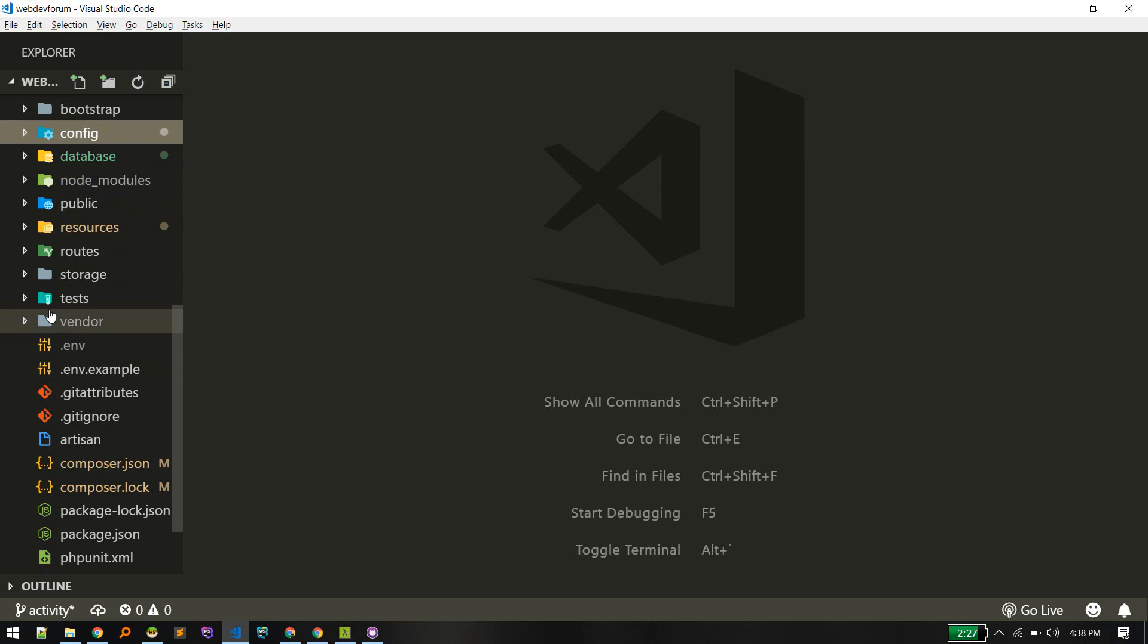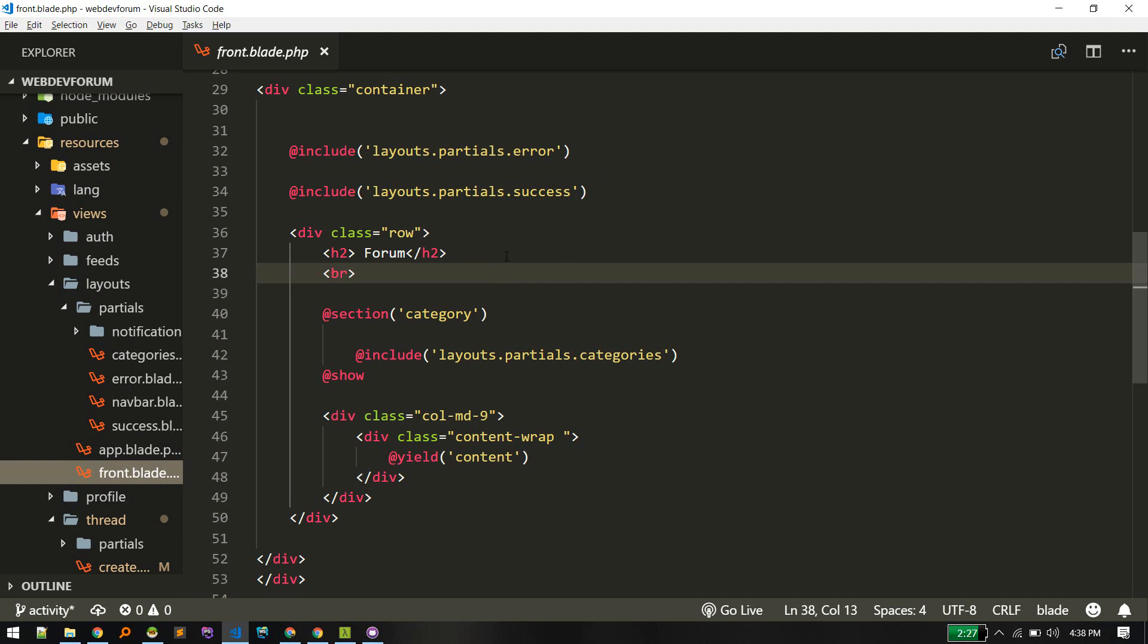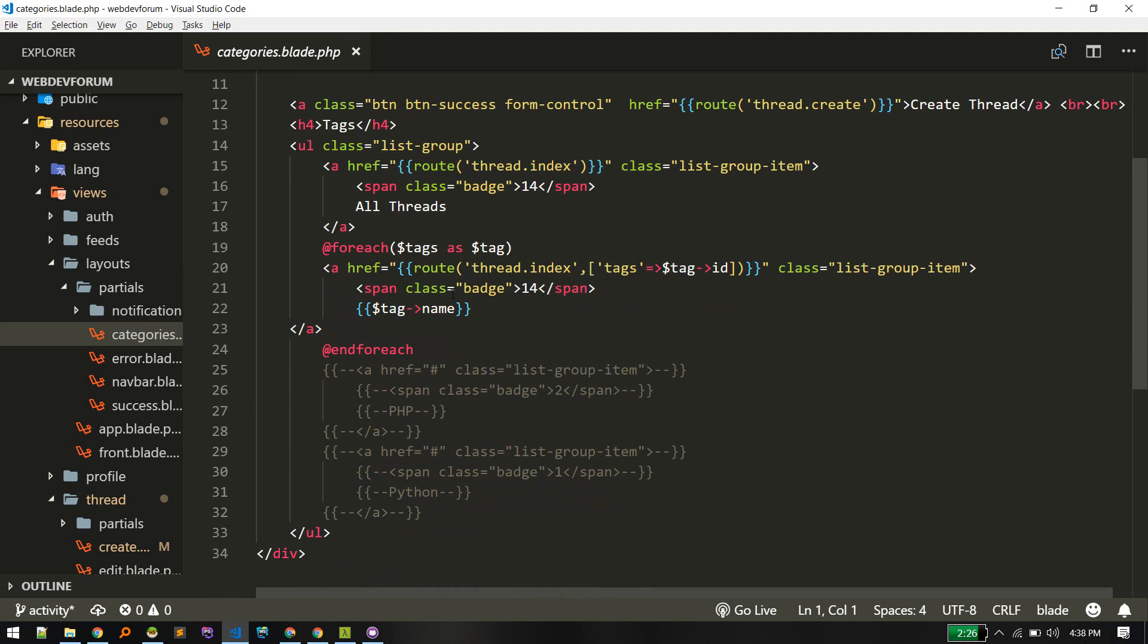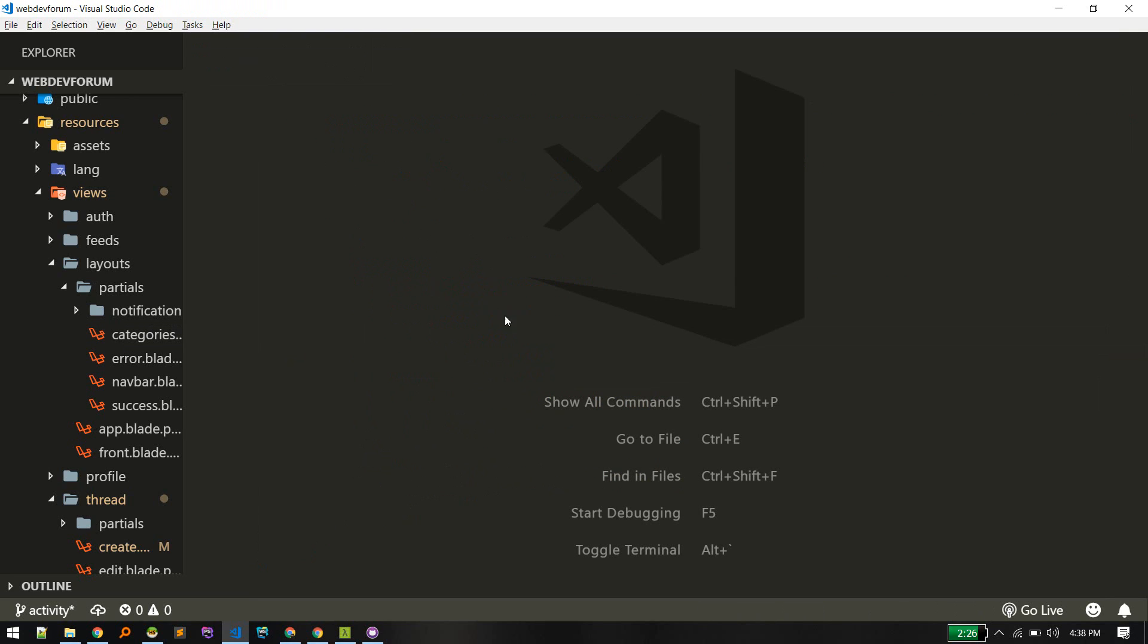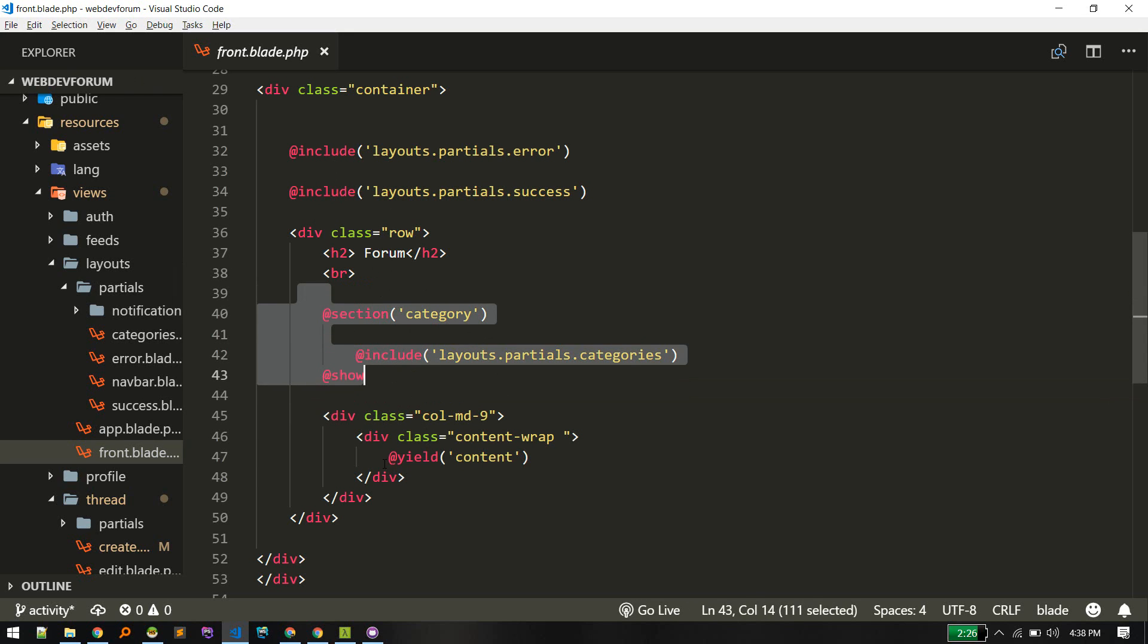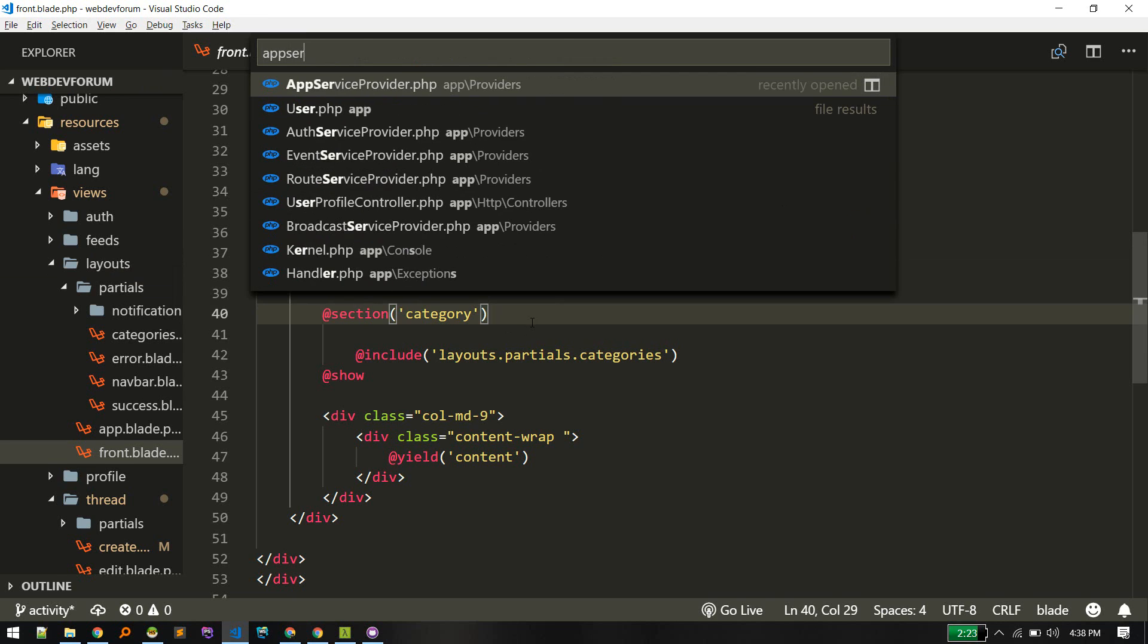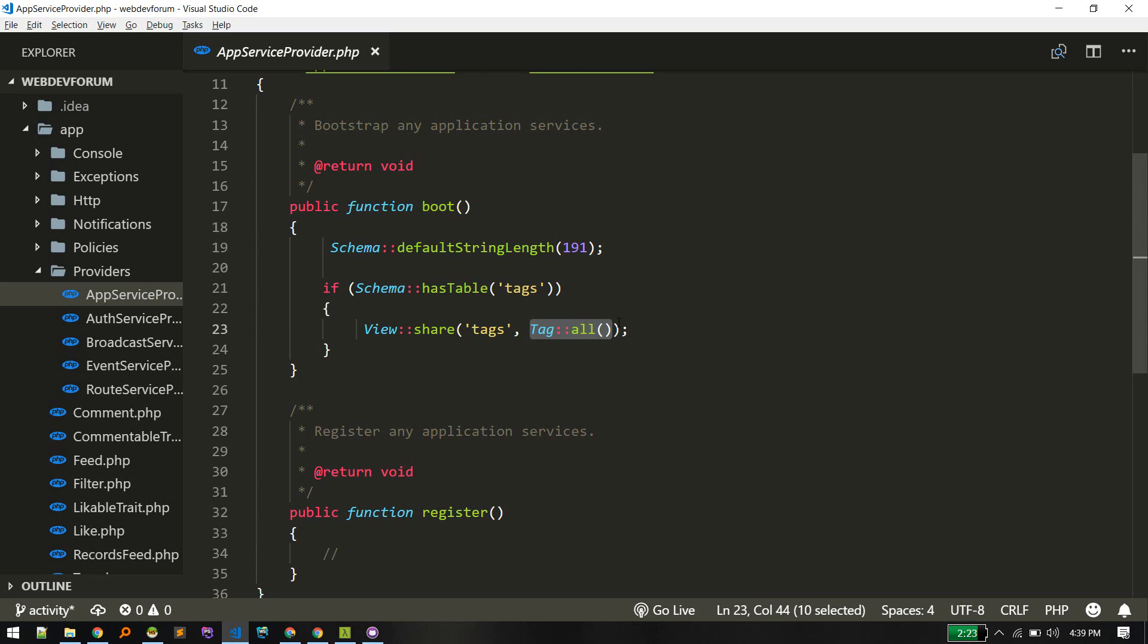In our application there is a layout front layout. In this layout you can see we got these categories which are looping through all these tags. This tag variable is not coming from any controller because we need to make this available for all views since we are importing it on our layout. To pass that tag variable we passed it from app service provider. Here we are checking if there is tag table and then we are setting this tags variable, fetching all tags from database every time.